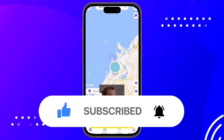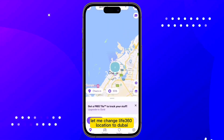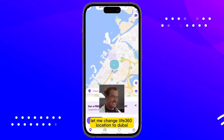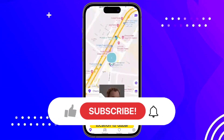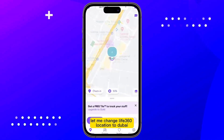That's how easy it is to change your location to any part of the world without any problem. Remember to download the application using the link in the video description. See you in the next video!